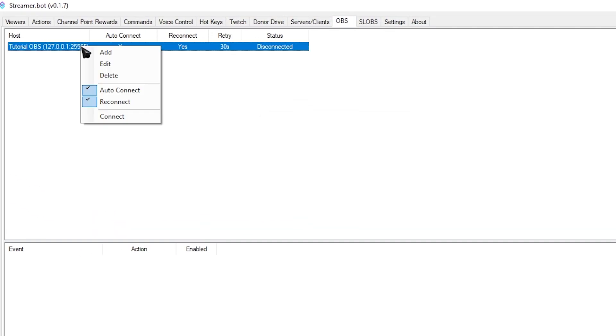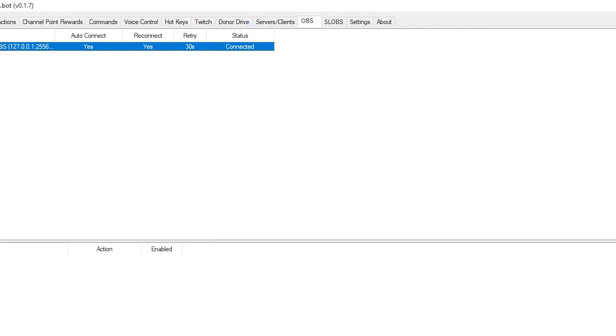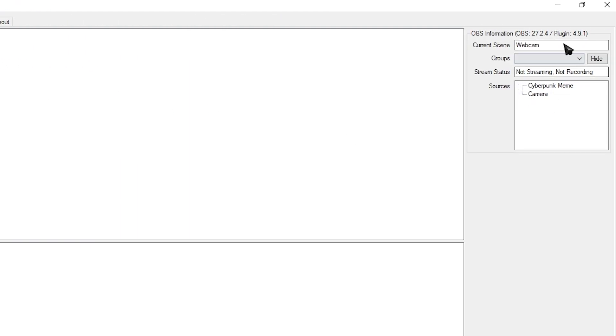And then click OK. Then simply right-click and connect. If the status says Connected and you can see whatever sources and scenes you have on that OBS, that means it's working.